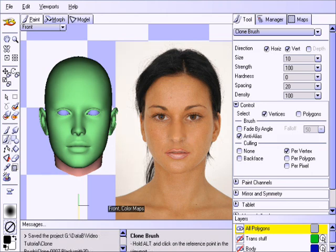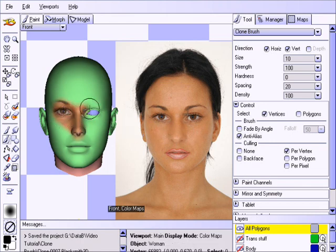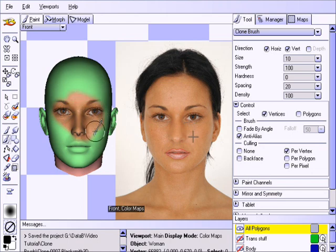Now let us click on the nose of the model and start painting. You'll notice how the crosshair appears over the photograph illustrating the exact point that we're cloning from.